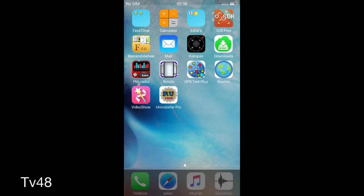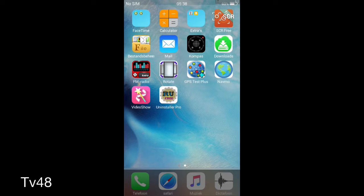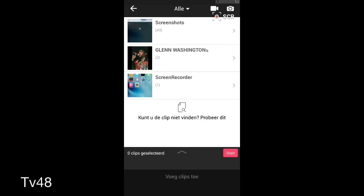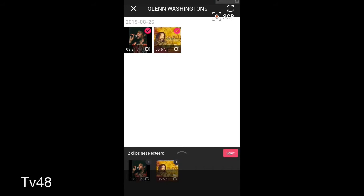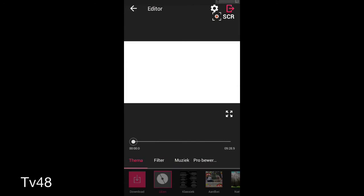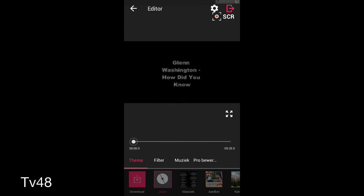You will need a little app called Video Show, and here it is. For example, I'm just gonna go for these two clips that I have up here, two reggae clips, gonna hit start.